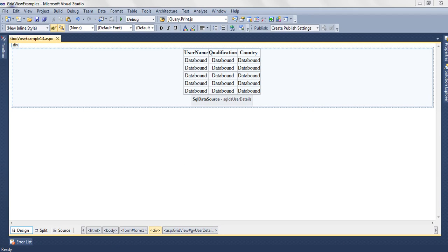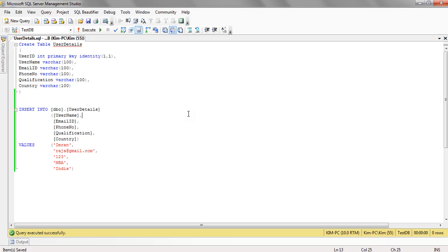So in the database we have created a table user details and that user detail is having the details like user id, user name, email id, phone number, qualification.